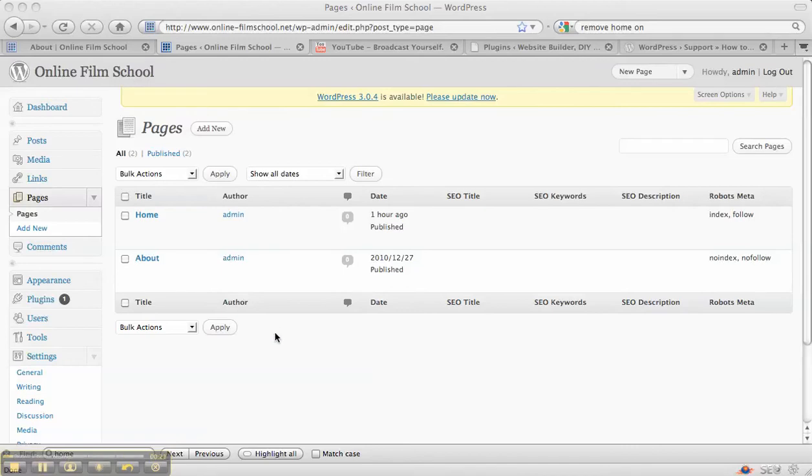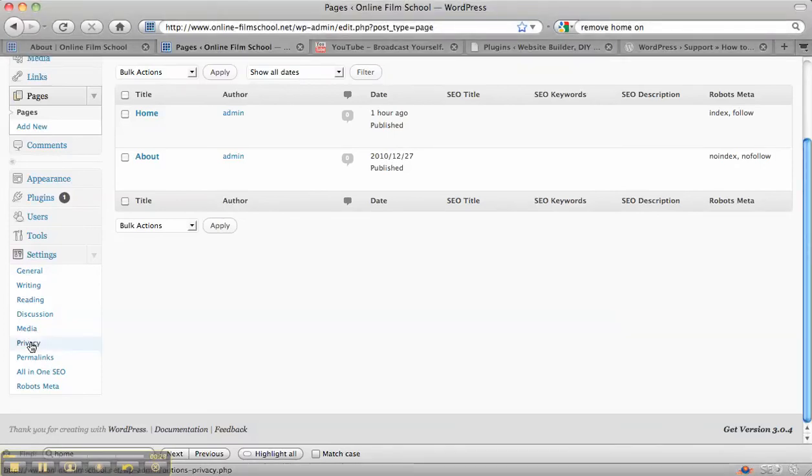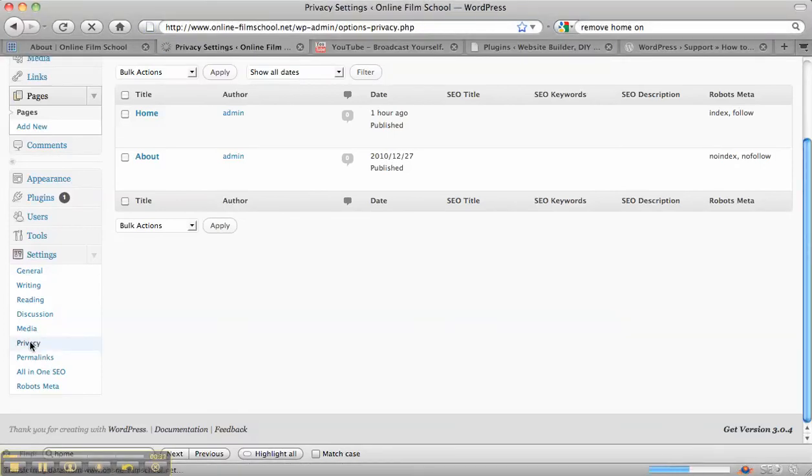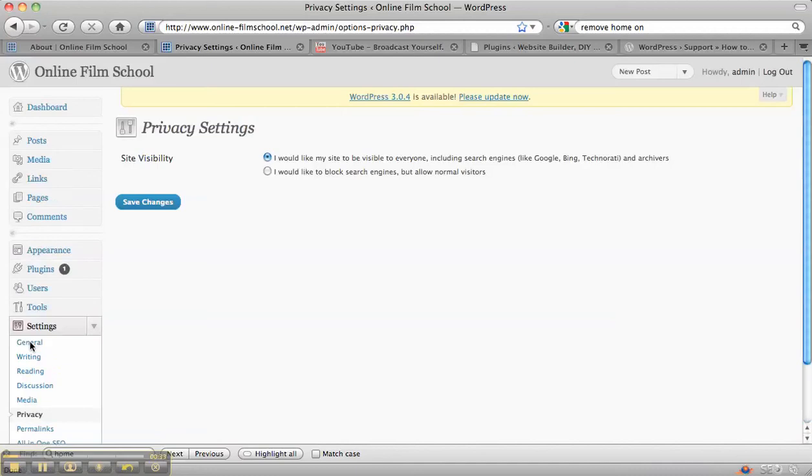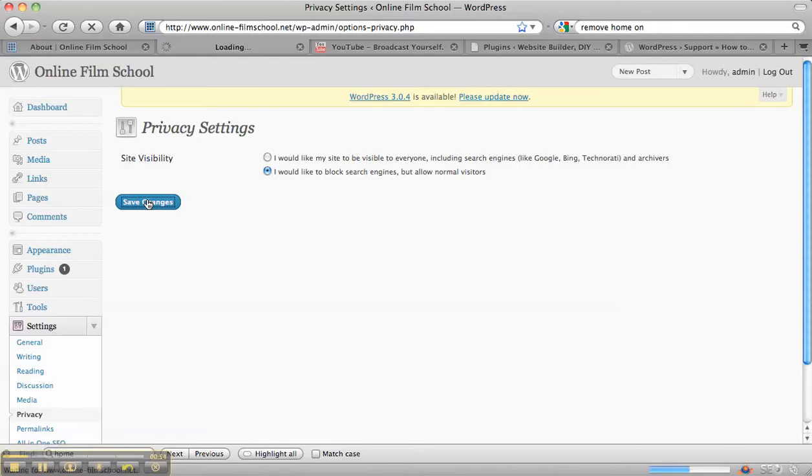So the first thing that's really important while you're building your website is to go to the privacy settings, under settings on the lower left, and set it so it says I would like to block search engines but allow normal visitors. This makes sure that pages that you've half written don't get out there and cached and make it difficult to rank the actual page that you want to be ranked. So that's one of the first things that's really important.